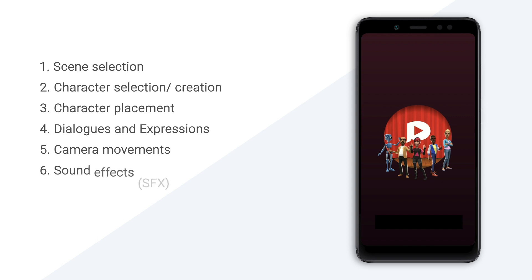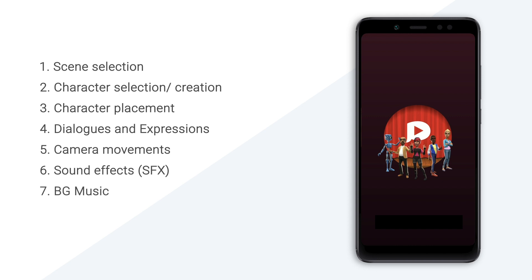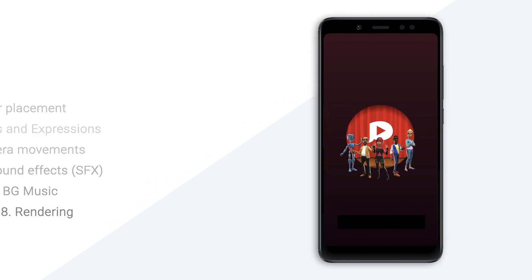We will set the scene for the sound effects and use them. If you want to record it, you will use it. We will select the music and set the background music. If you want to select all the process, you will be able to edit it. This is the final process. Now let's see how we create an animation in this app.